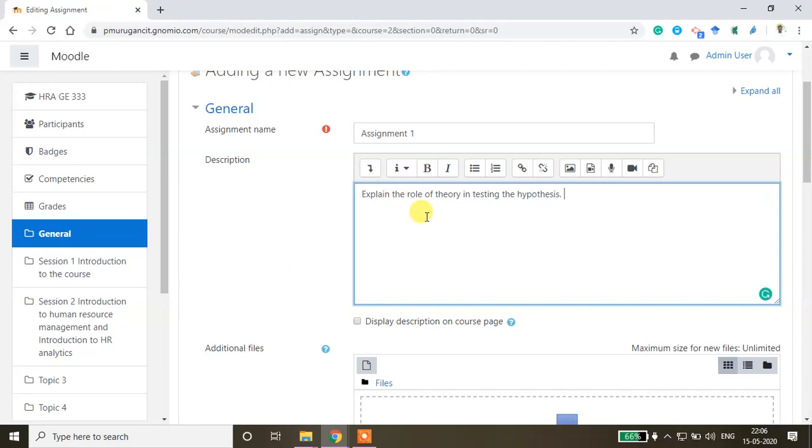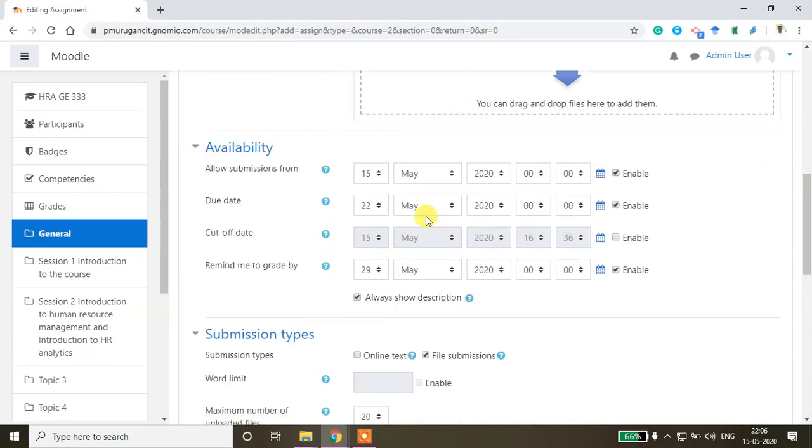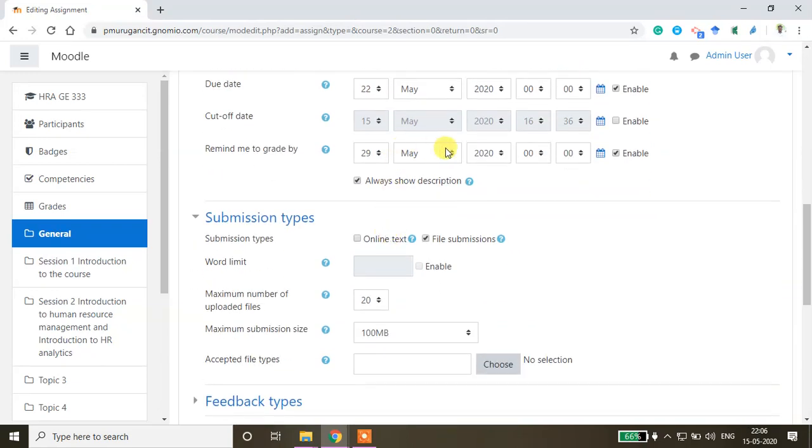I need the answers in the form of text. Here you can set the time duration of this assignment. This assignment is available from today and the due date is the 22nd. You can change the date.